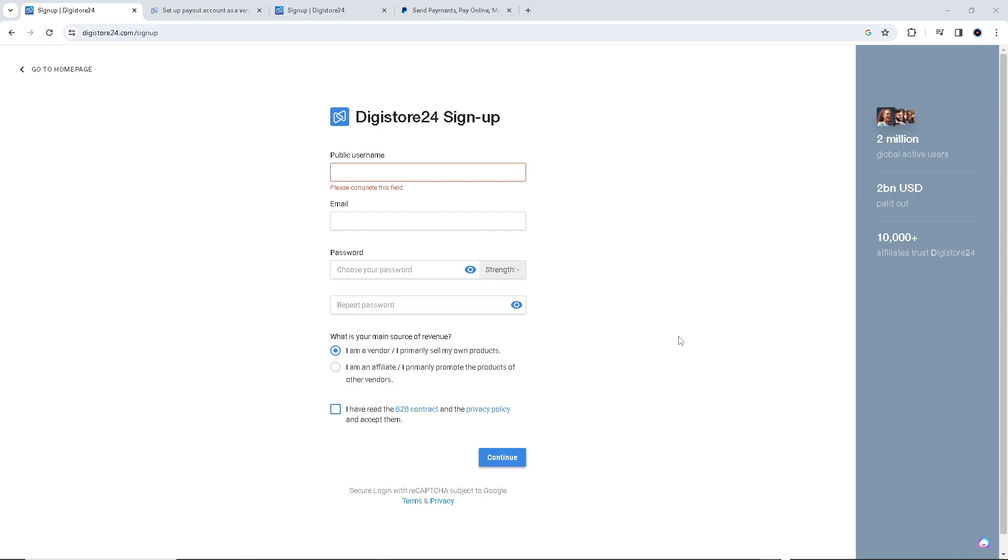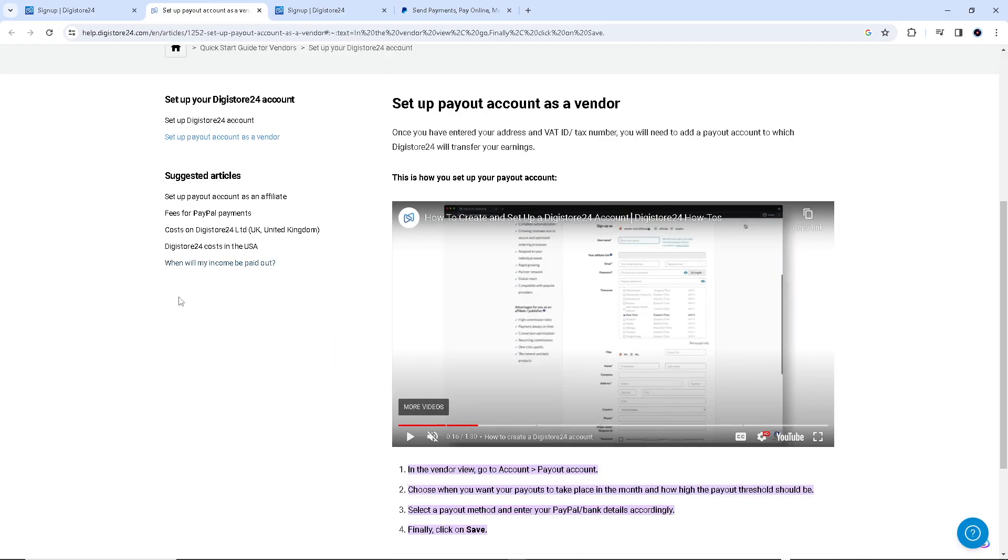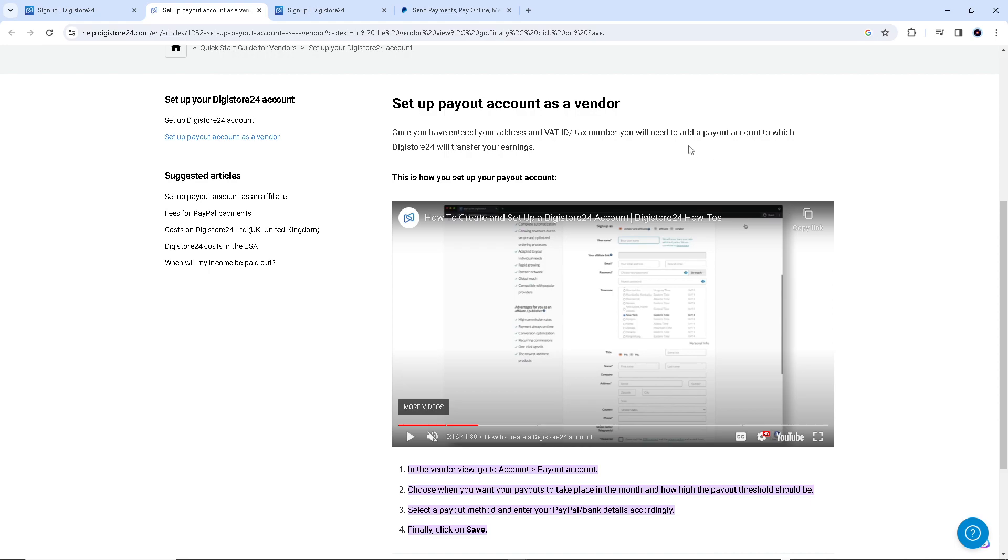Once you've clicked on that, we go now to the help center wherein we have to know how to set up the payment account as vendor. Once you have entered your address and VAT ID tax number, you will need to add a payout account to which Digistore24 will transfer your earnings.